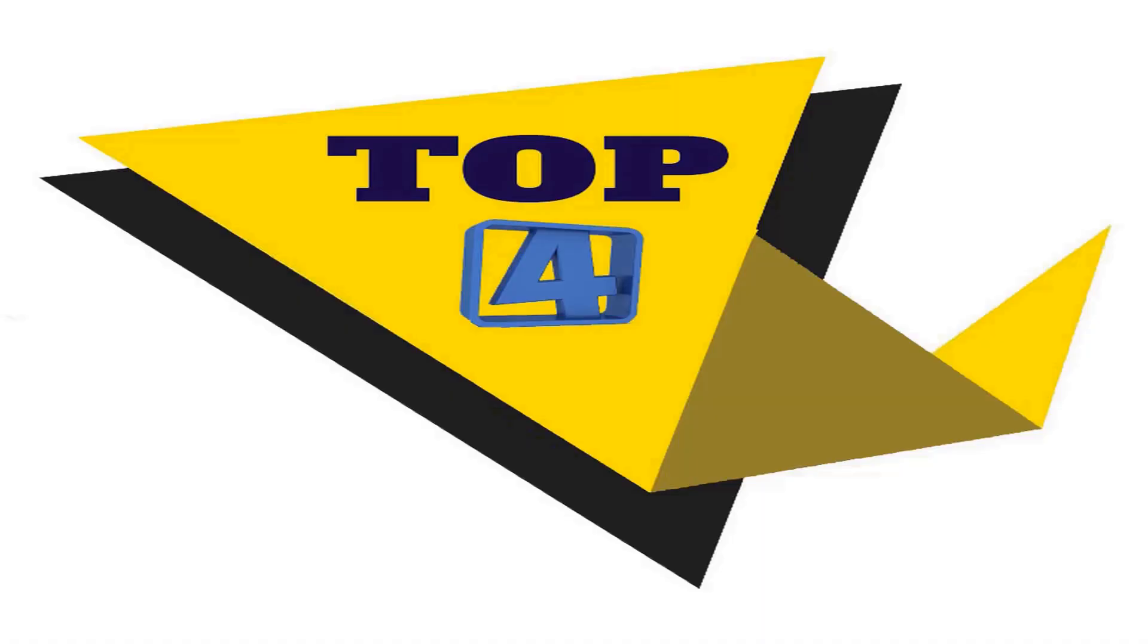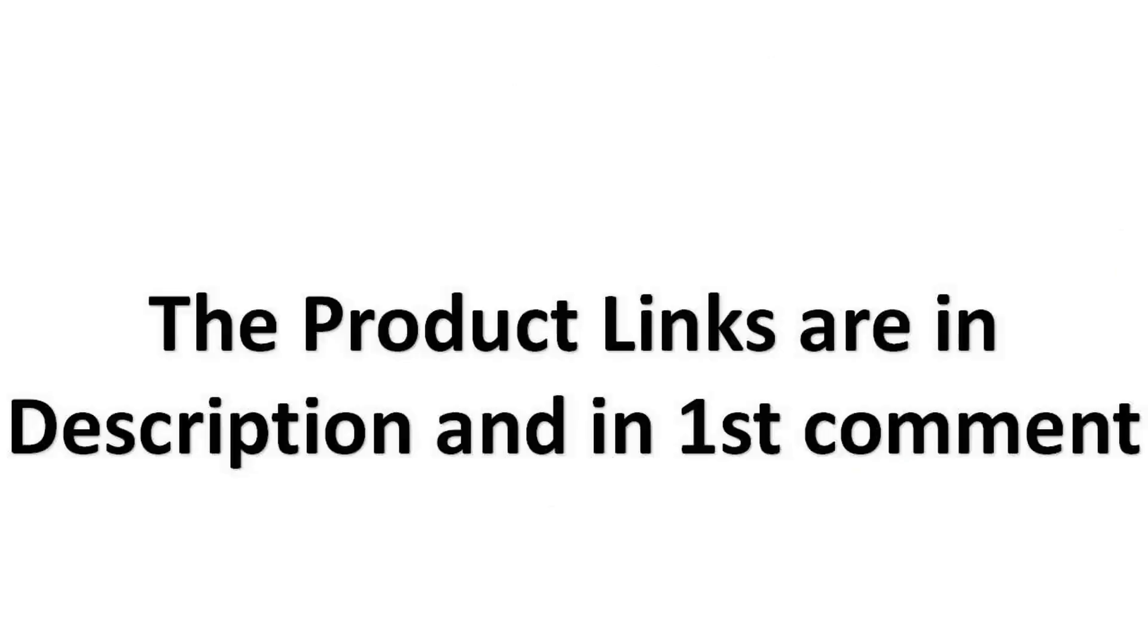Without wasting your time, we are going to share top 4 products available in the market. The product links are in description and in first comment.